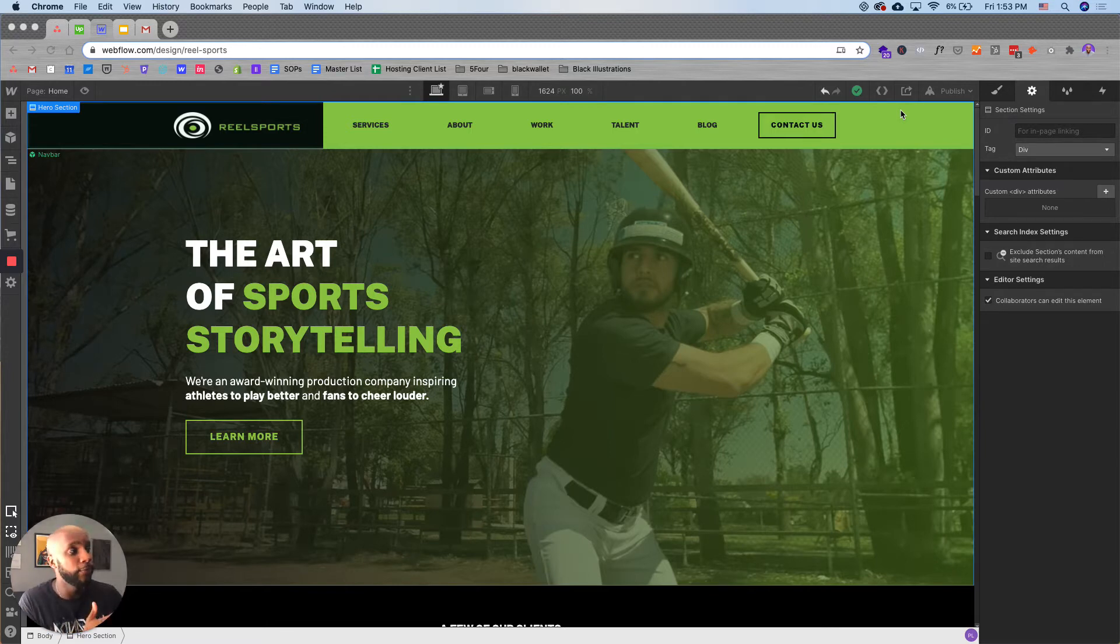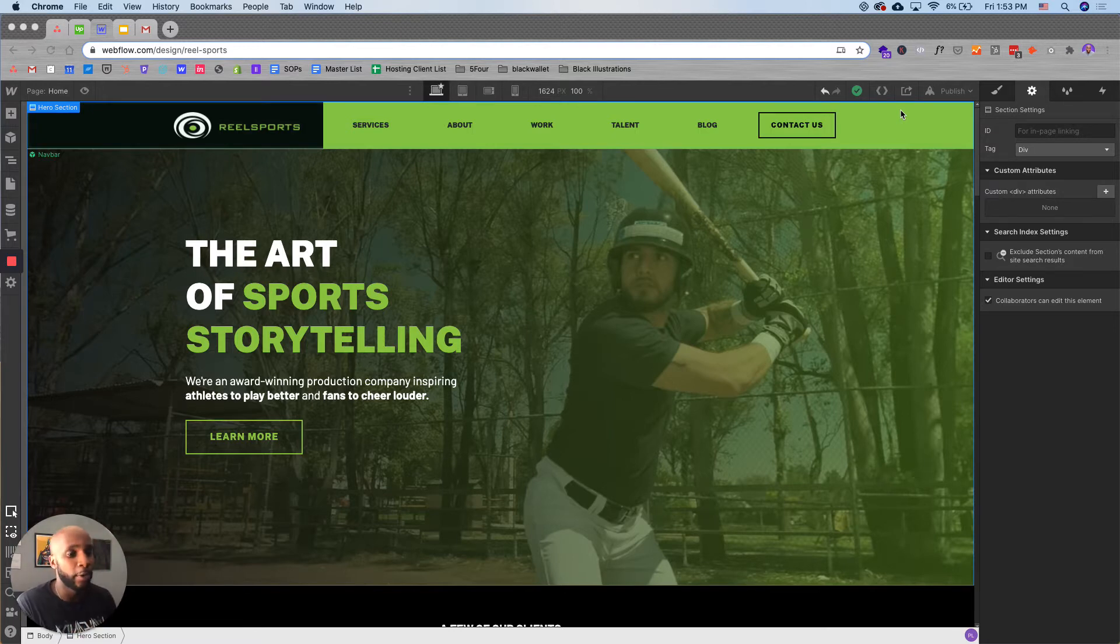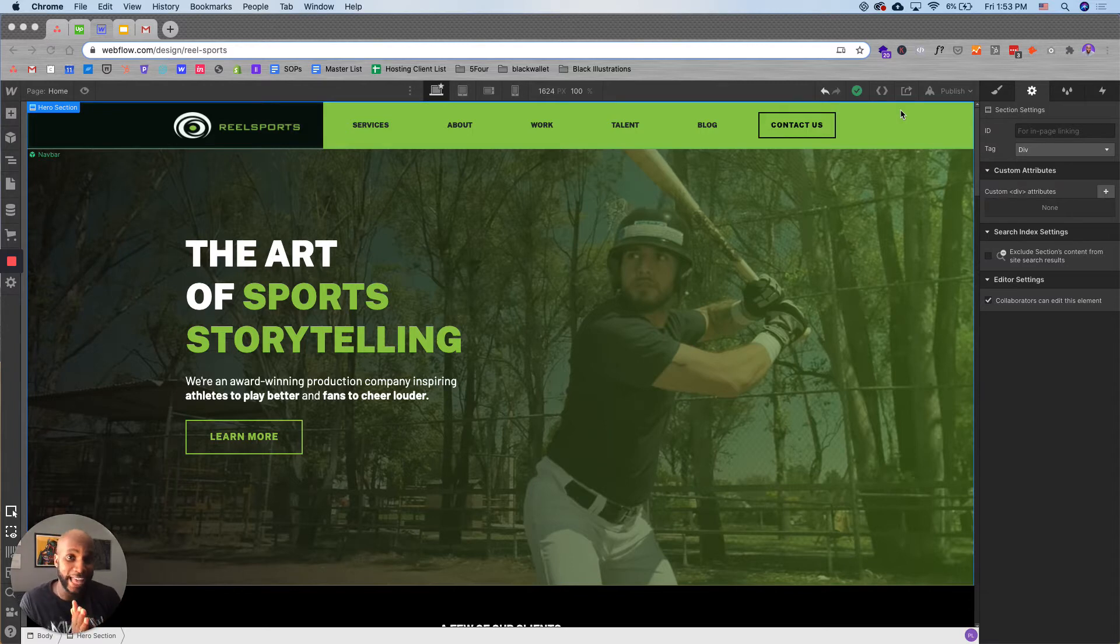Now with Webflow, there are three things that you can do to speed up the already super fast servers there at Webflow. And I'm going to show you how to do that in under 60 seconds.